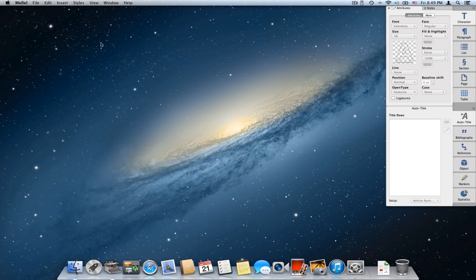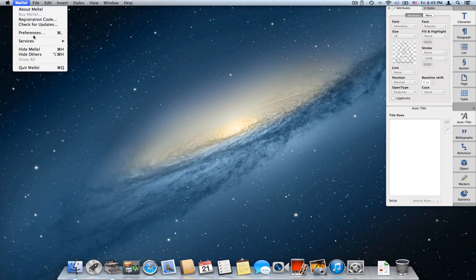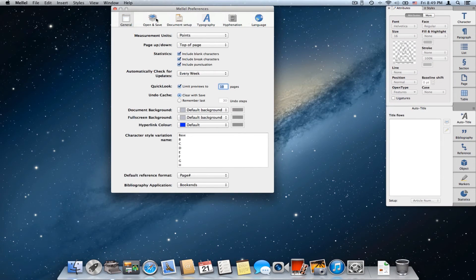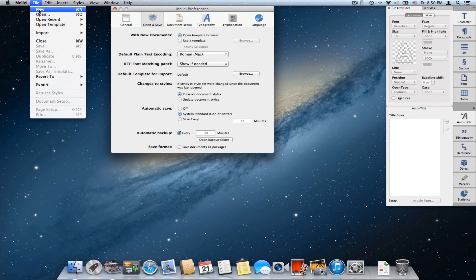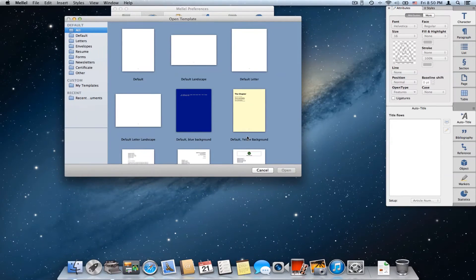I've shown you how to save templates and how to open templates. Now I'll show you a few things you can do with template configuration, and this is done via the Preferences dialog. Choose Preferences > Open and Save, and here I have a first option which says "With new documents" with two choices: Open Template Browser, or Use a Template — and here it shows my groovy template. This option lets me choose whether I want to see the template browser when I say New. I'll choose this one, choose File > New, and now it shows me the template browser window instead of opening the default template.